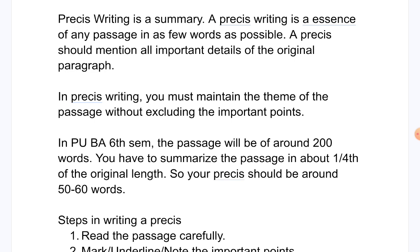A pressee should mention all the important details of the original paragraph. In pressee writing, you must maintain the theme of the passage without excluding important points. In PUBA6M, the passage will be around 200 words and will not exceed 240 to 250 words. You have to summarize it in about one-fourth of the original length, so your pressee should be around 50 to 60 words.